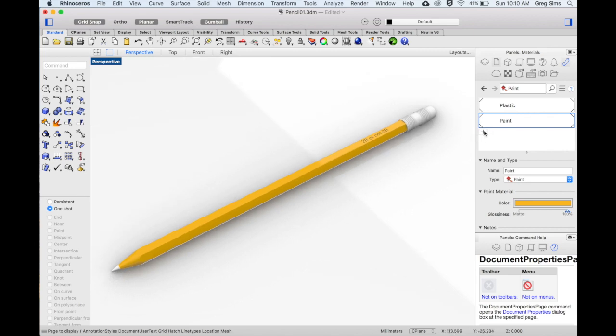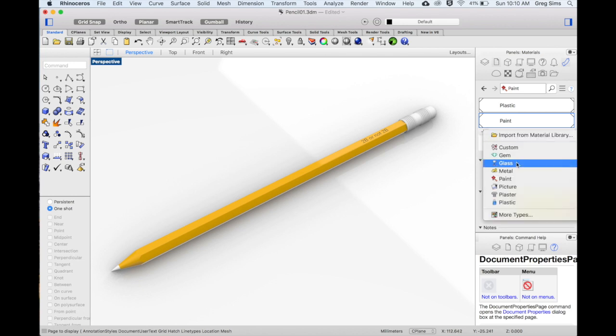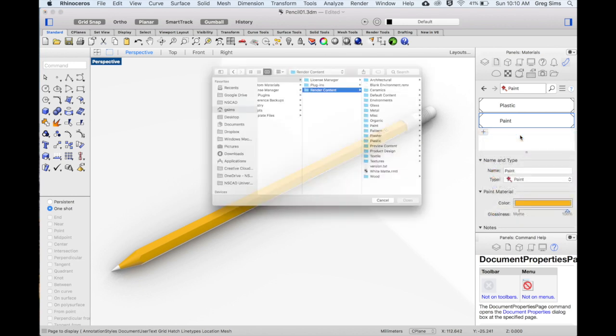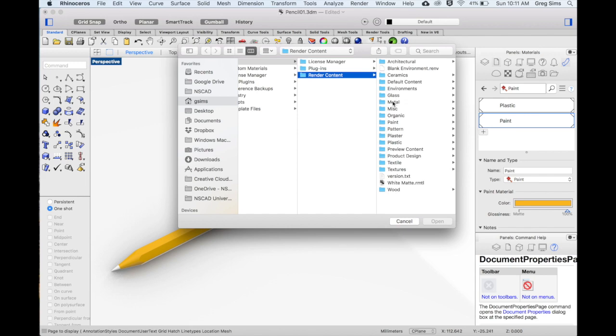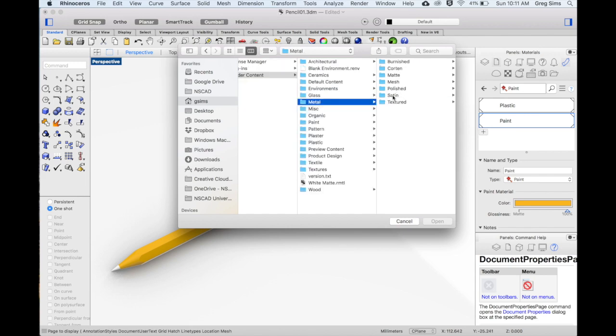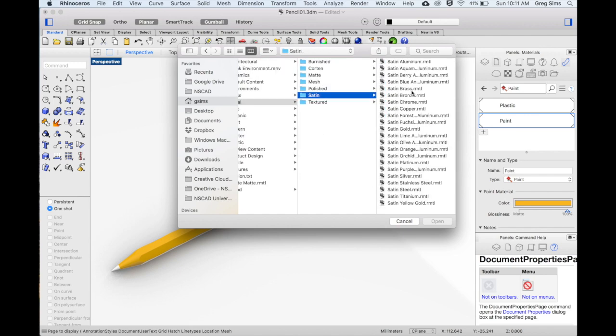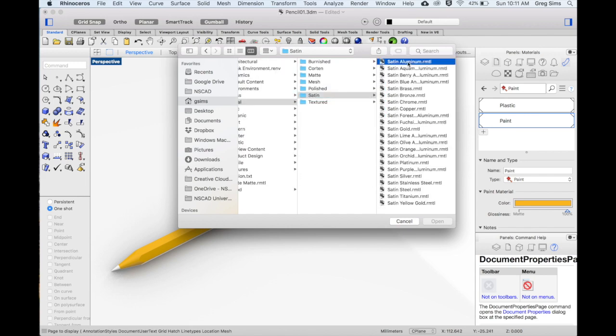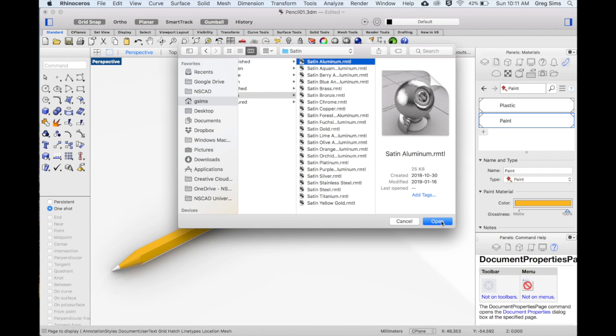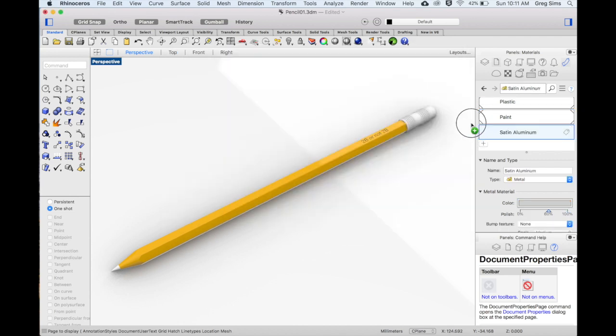I'll continue adding a couple of other materials for the rest of the pencil and then we'll work further on the other side. Here I'll add from the material library. Rhino has an extensive number of materials that you can access in all kinds of different categories. I'll be using the satin aluminum for the metal clip that holds the eraser. Drag and drop to assign.